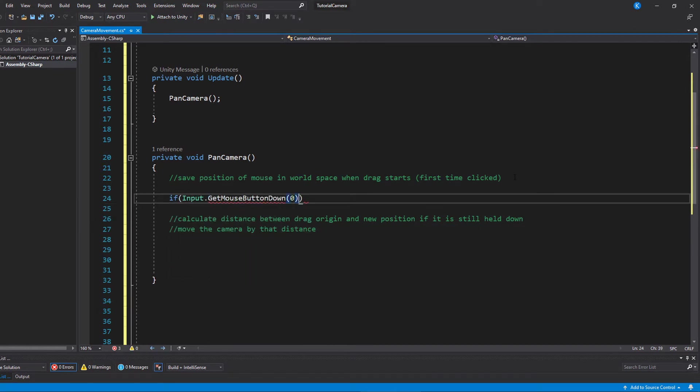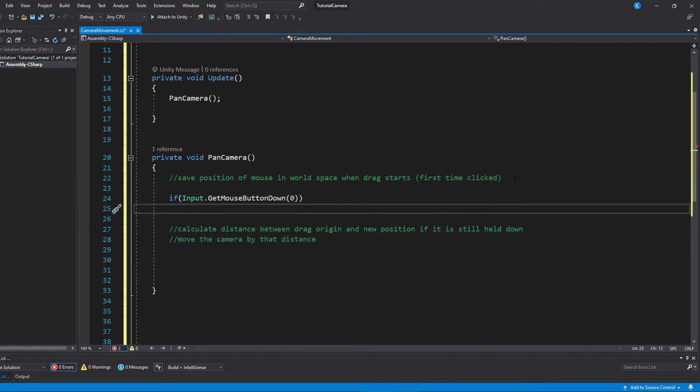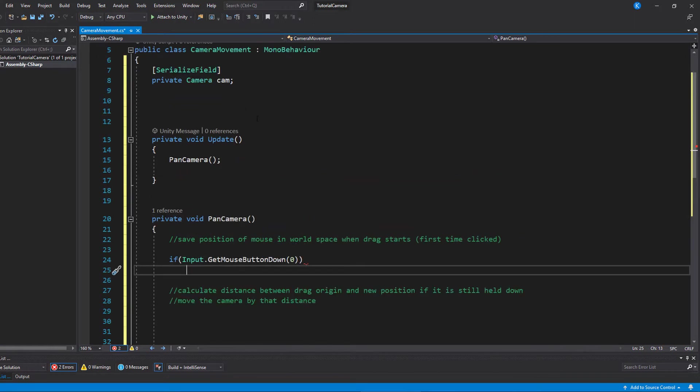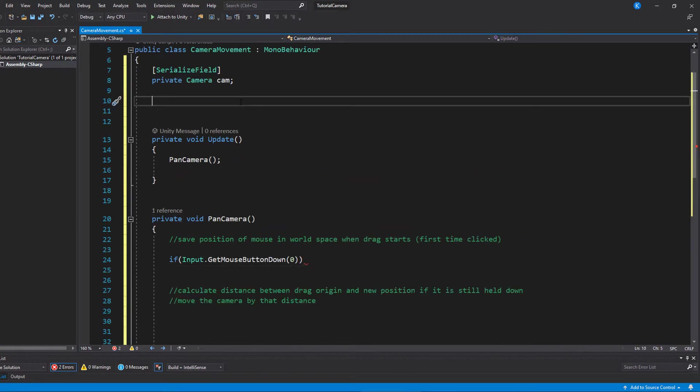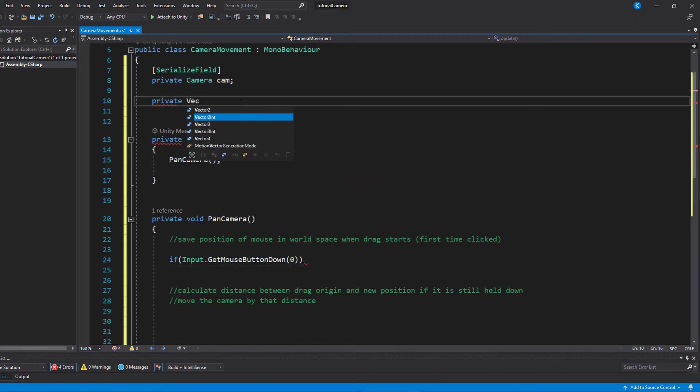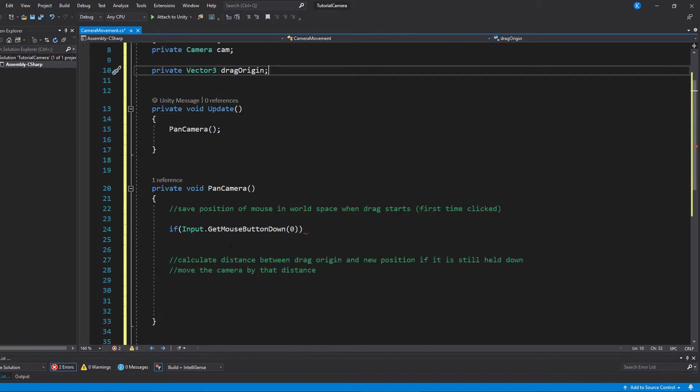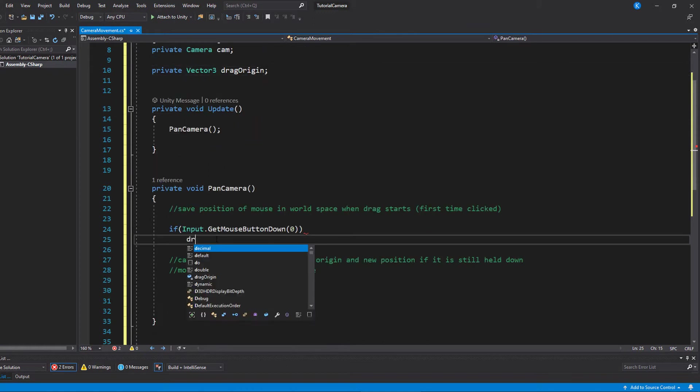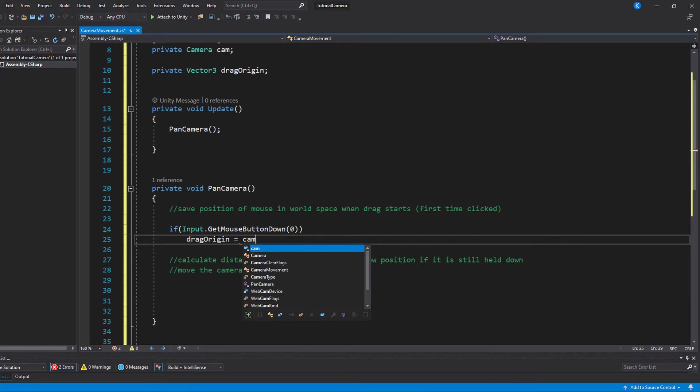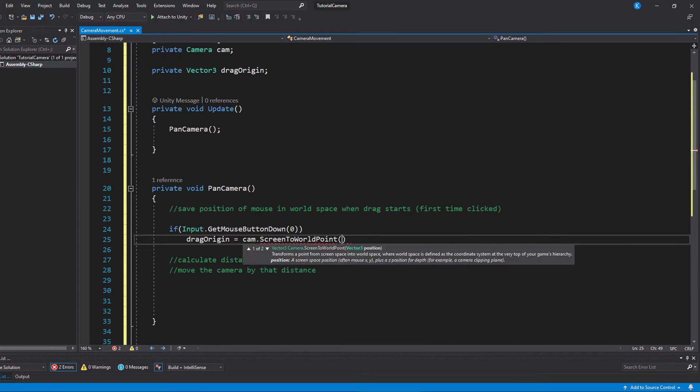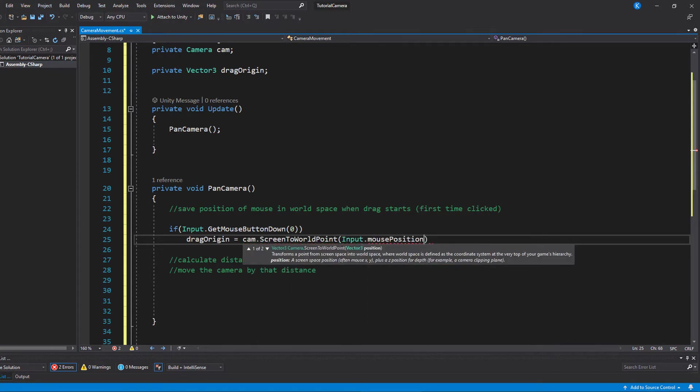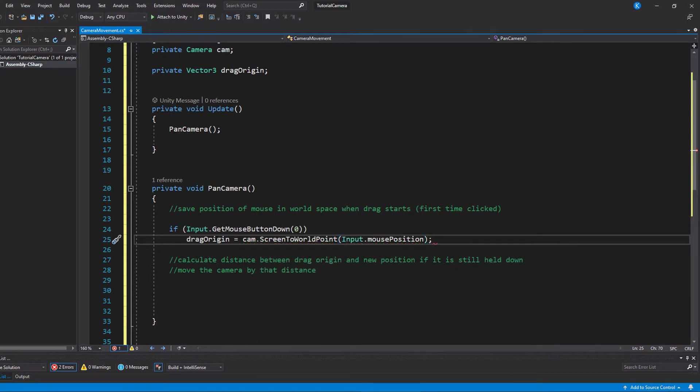So let's first make a vector3 outside of the function and reset it every time the mouse button is down, which is the frame in which it is clicked for the first time. Now that way we keep track of where the drag started. And for that we simply convert the mouse position, which is relative to the camera, to a world position.